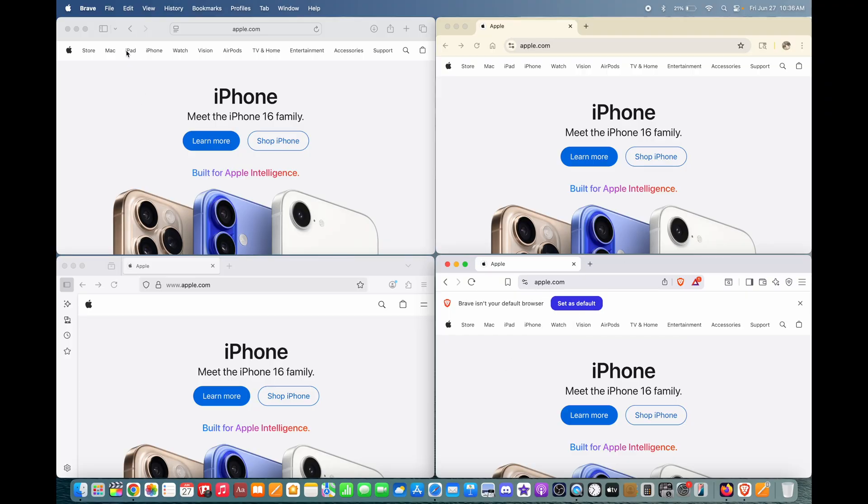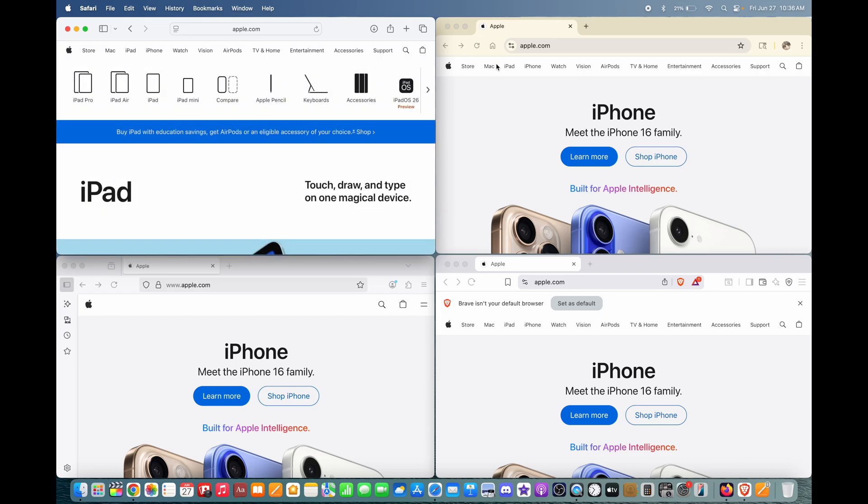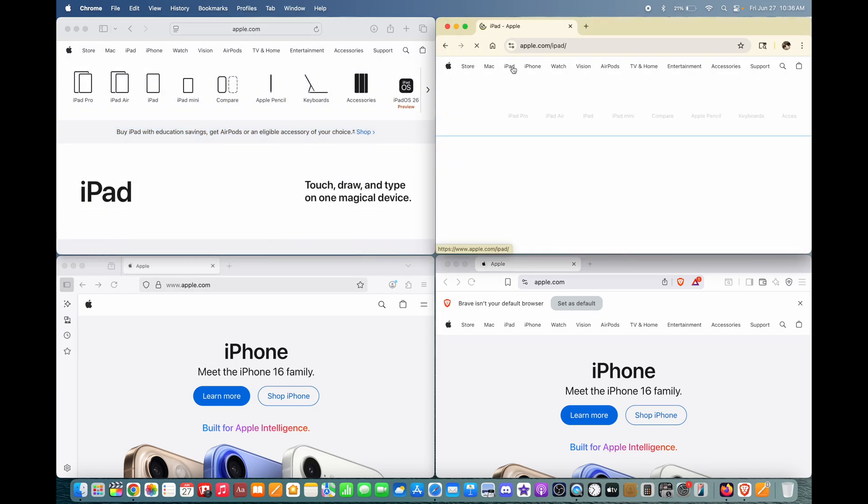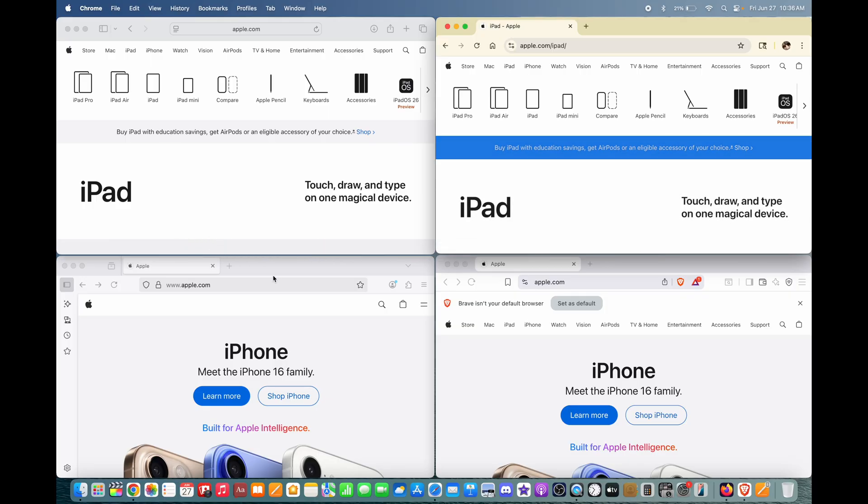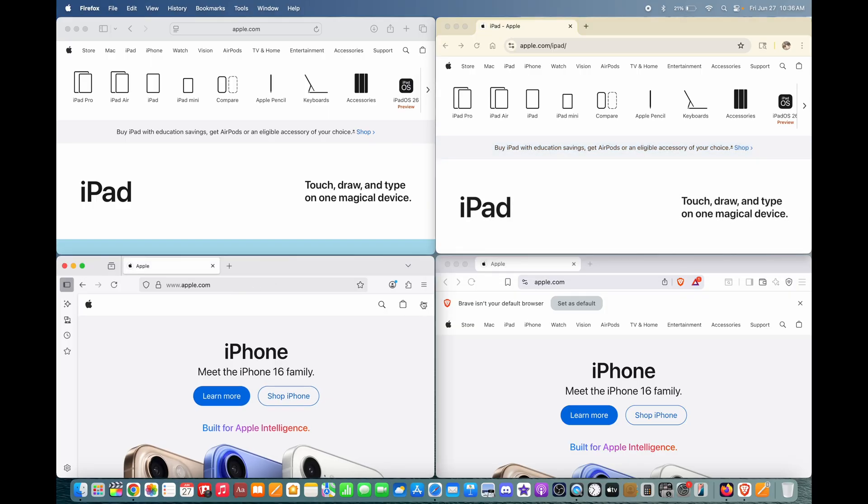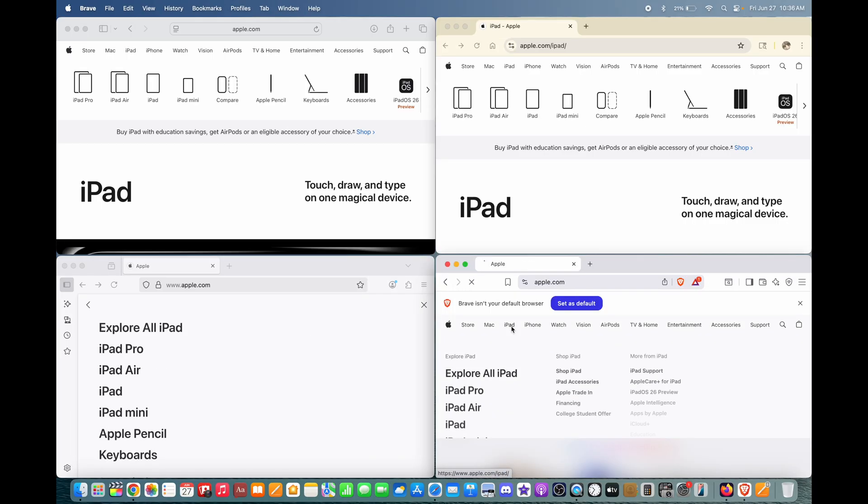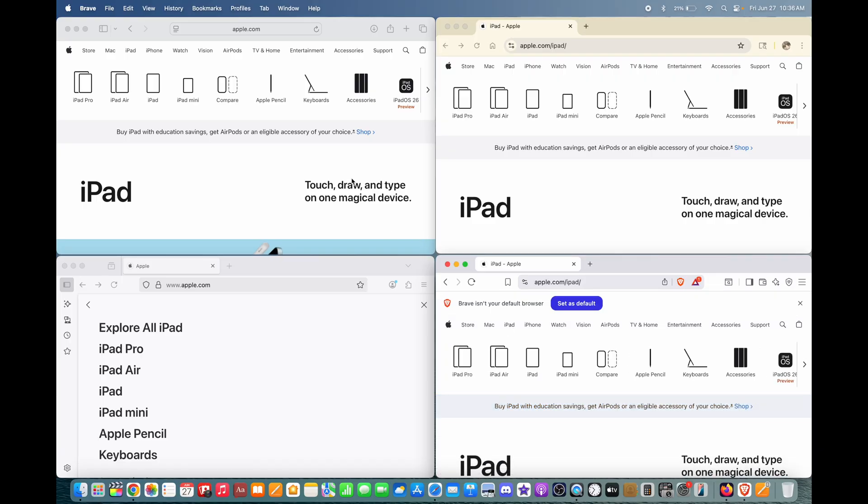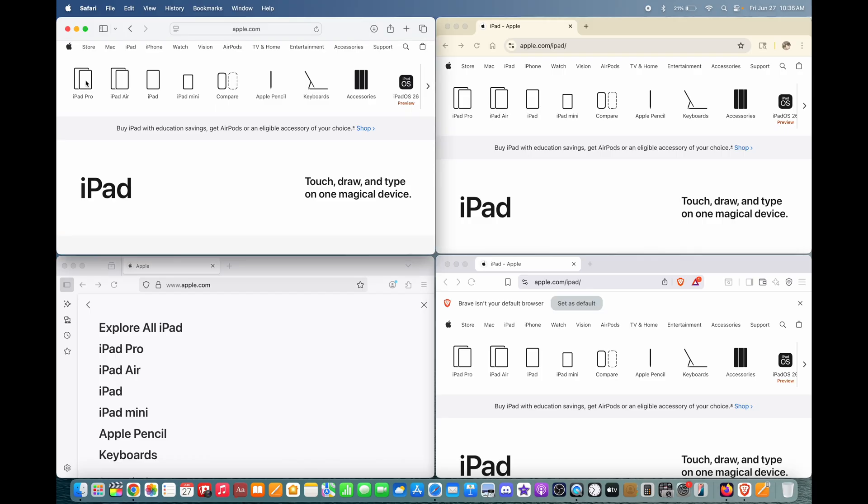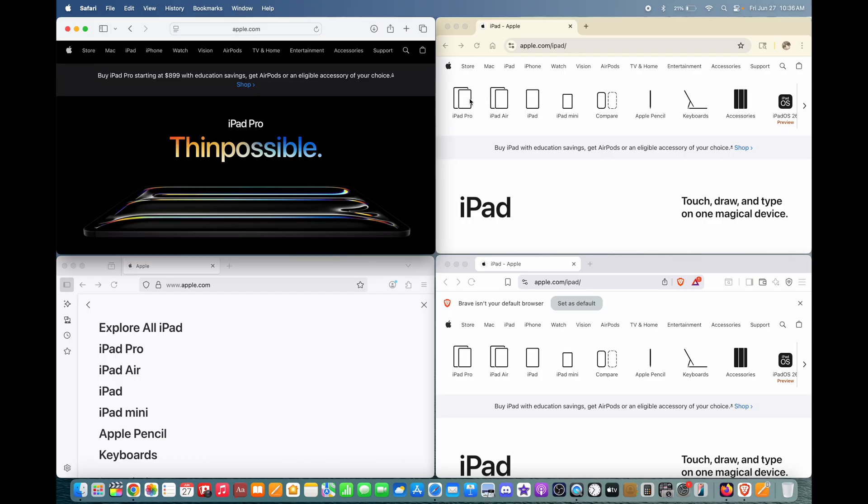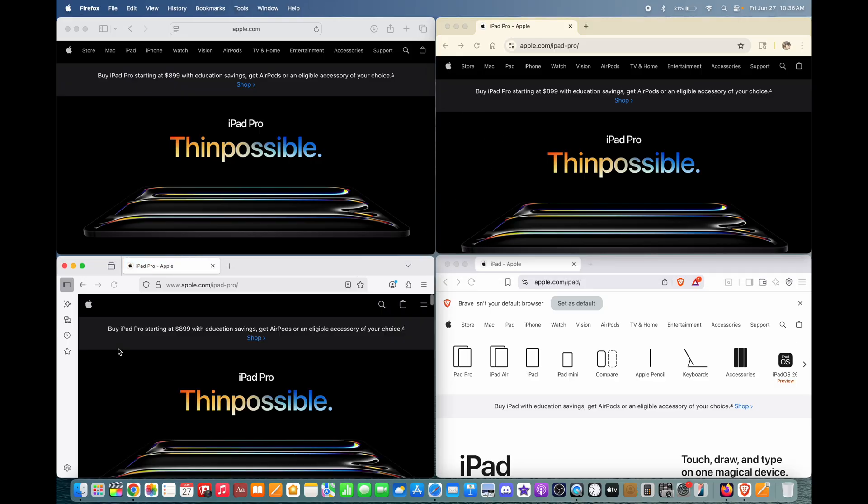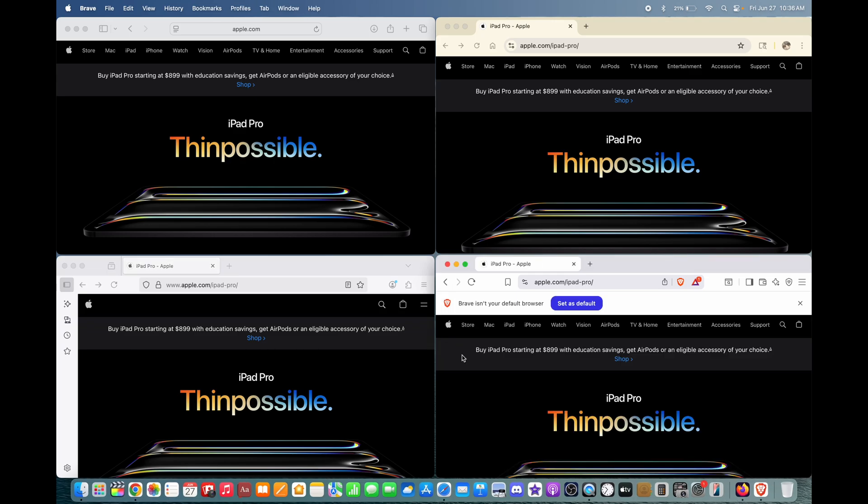Let's go to iPad. Safari loaded that pretty quickly. Chrome also loaded that pretty quickly, but a little bit later than usual. Firefox loaded pretty quickly as well. iPad loaded pretty quickly on Brave too. Let's go to iPad Pro now. Safari loaded that really quickly. Chrome wasn't quite as fast, but still loaded it pretty quickly. Firefox was pretty fast about that too, about as fast as Safari. And Brave was just fast. So on Apple.com, it seems like Chrome was the slowest.